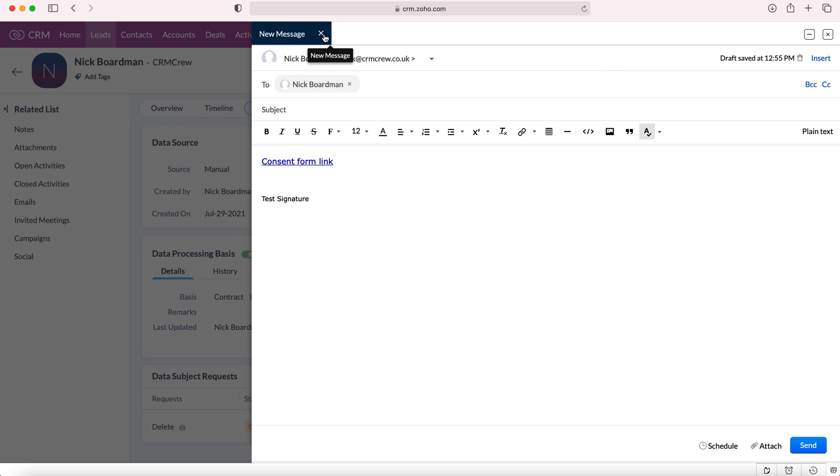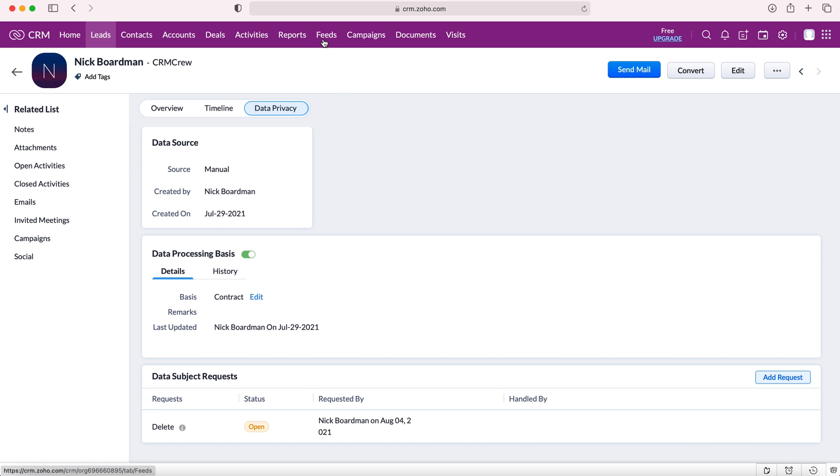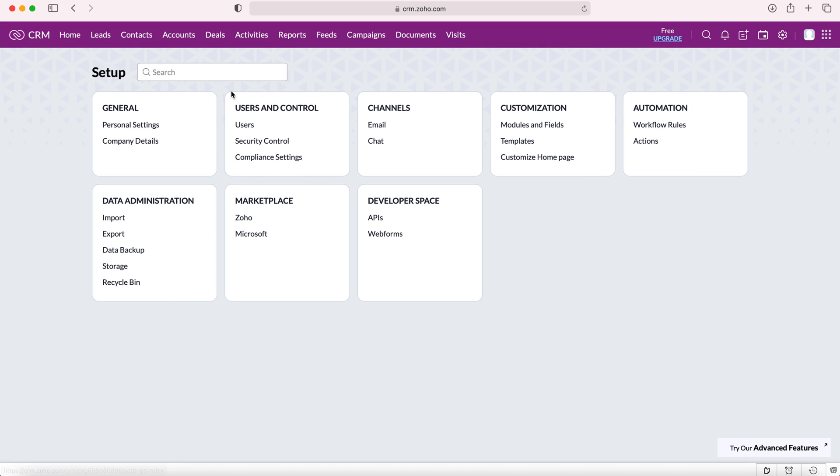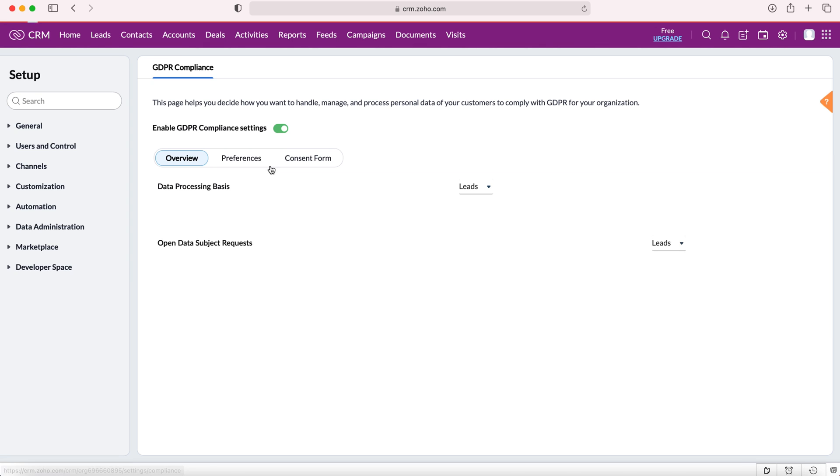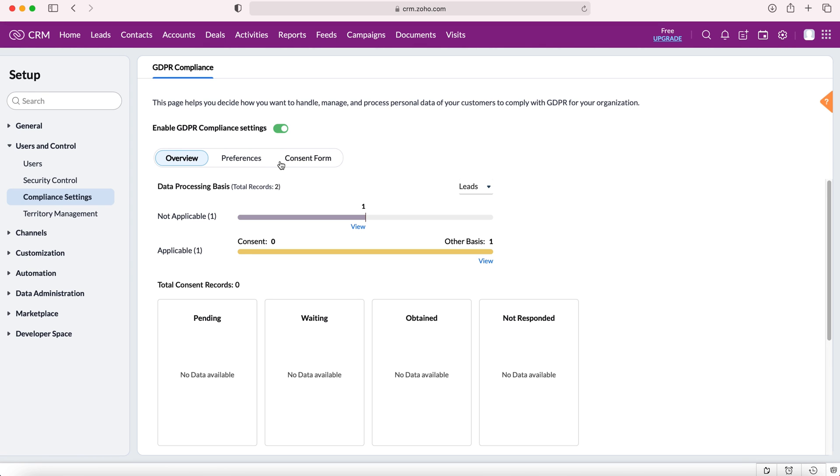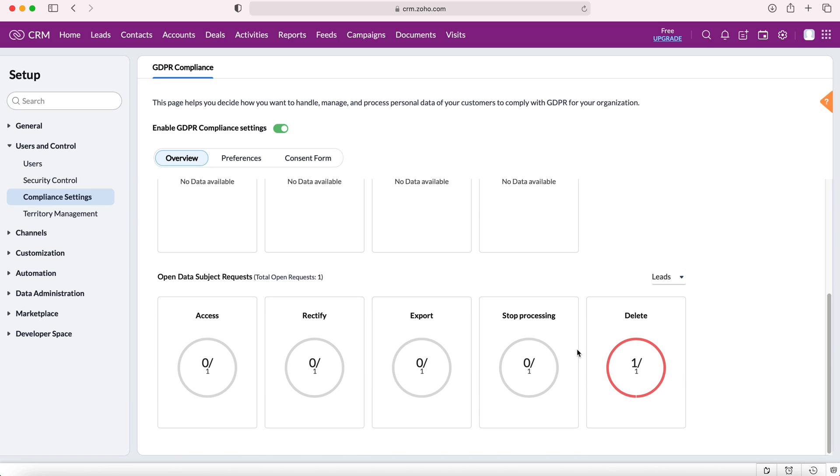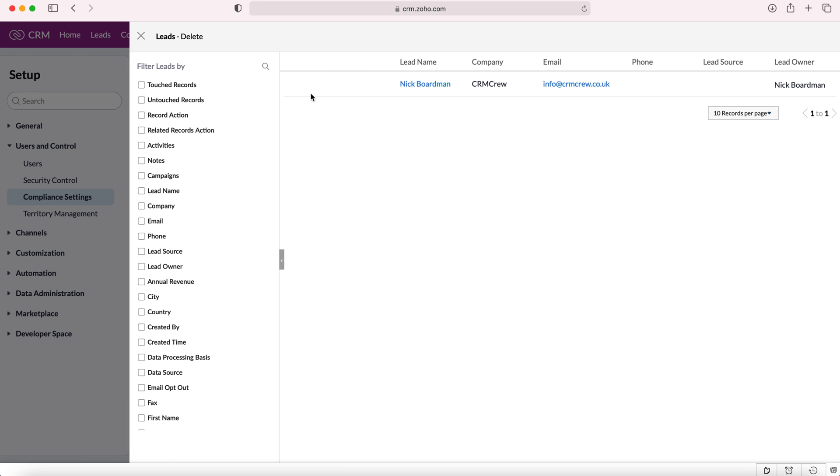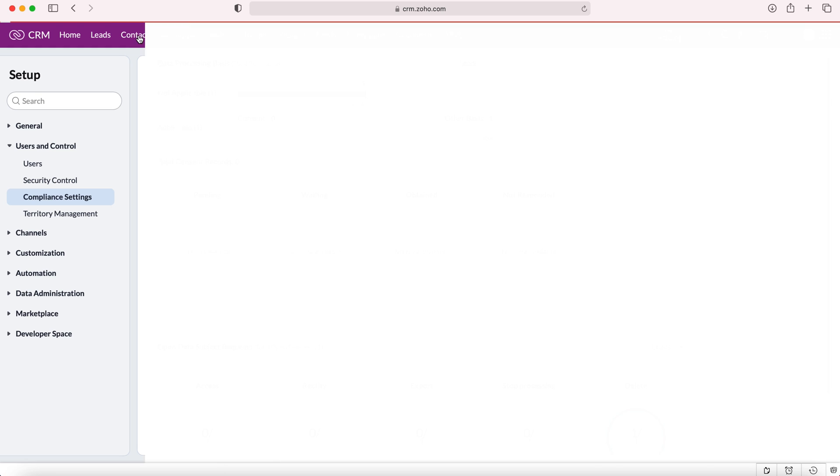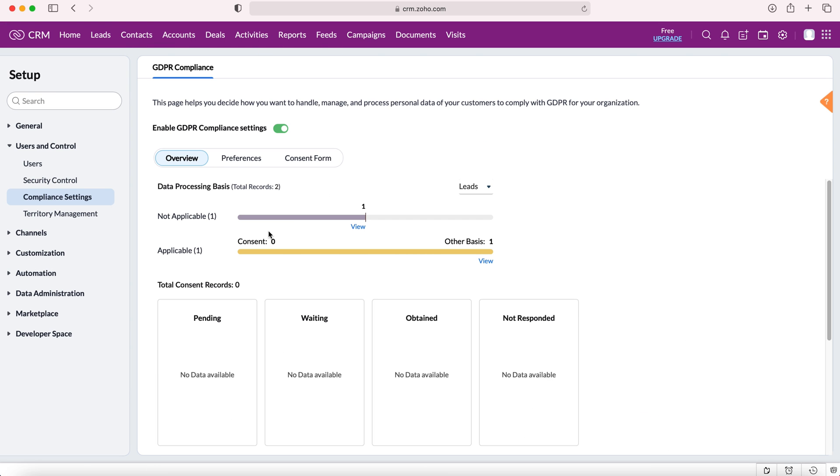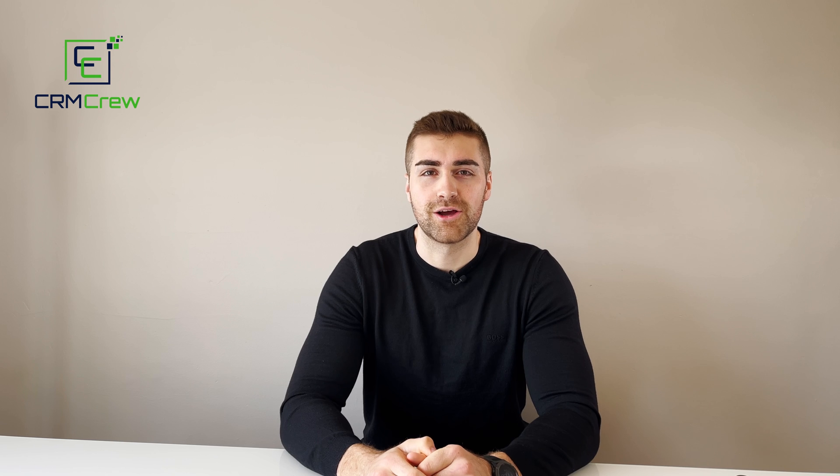I'm going to exit out of that as I'm not intending on sending this particular email and then head back to our compliance settings which is in the cog and then the compliance settings under user and control. Now we're back here. As you can see we've got a data subject request to delete a record. We can then show the record by pressing on that button and then we can delete it accordingly. That is a quick overview of GDPR inside of your Zoho CRM system.